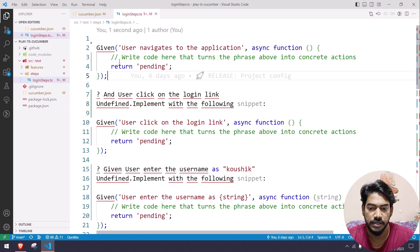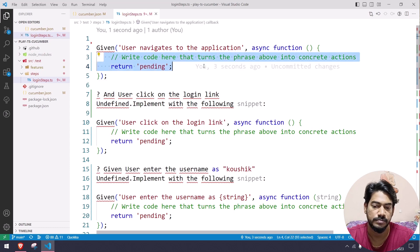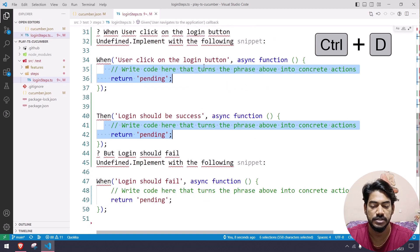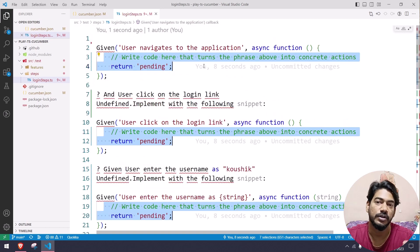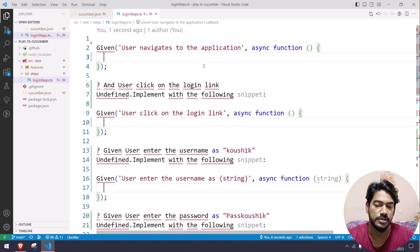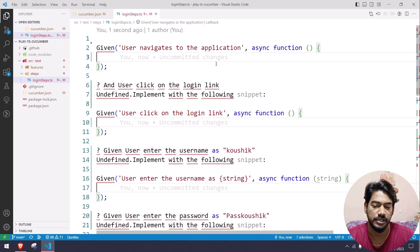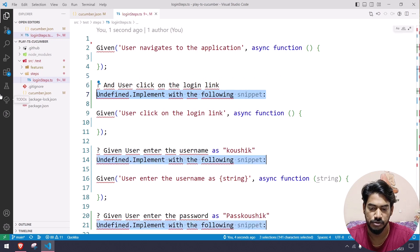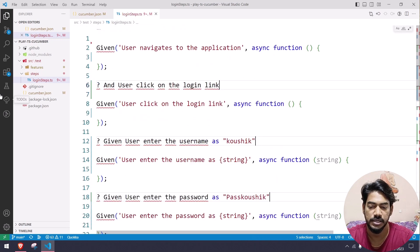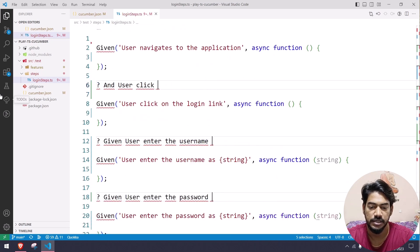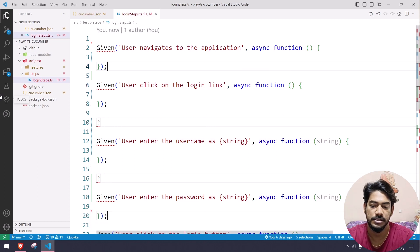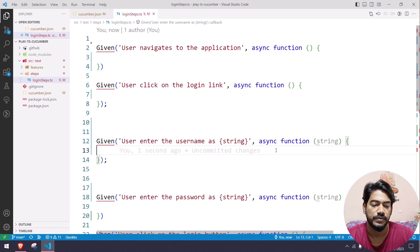To remove these lines, select both lines, use Ctrl+D, and Ctrl+D again — it will find all matching occurrences. Then press Delete to remove them. Similarly, you can do this for other lines: Ctrl+D, select all lines, and delete. This is like multi-cursor functionality, and it should work fine.